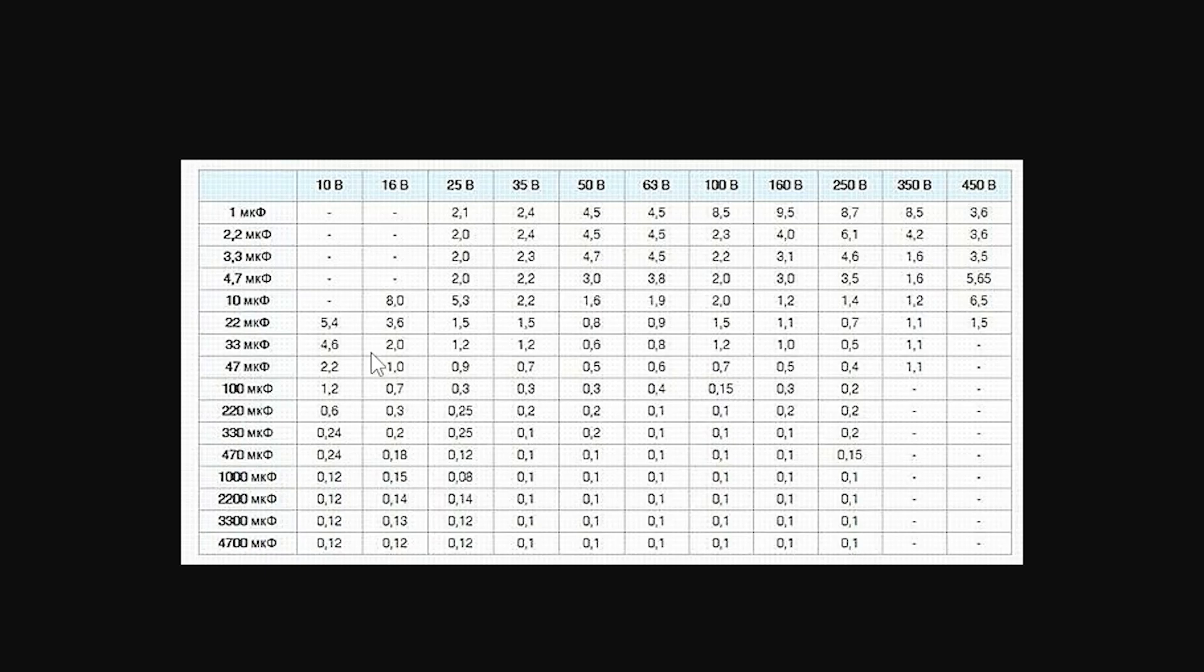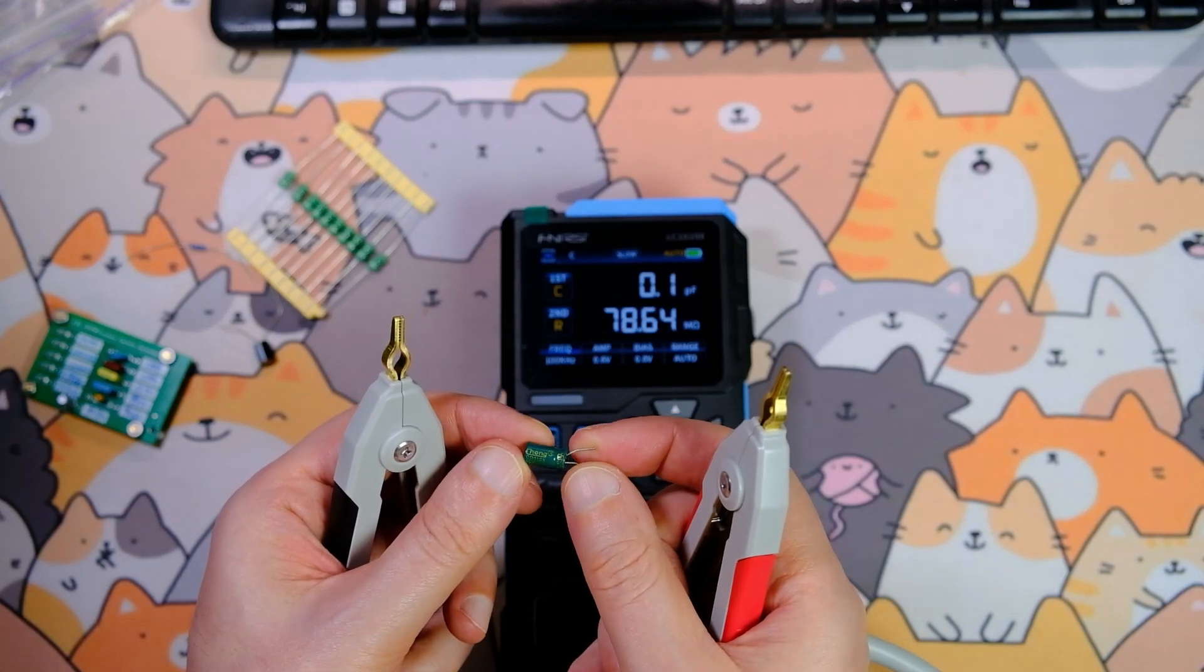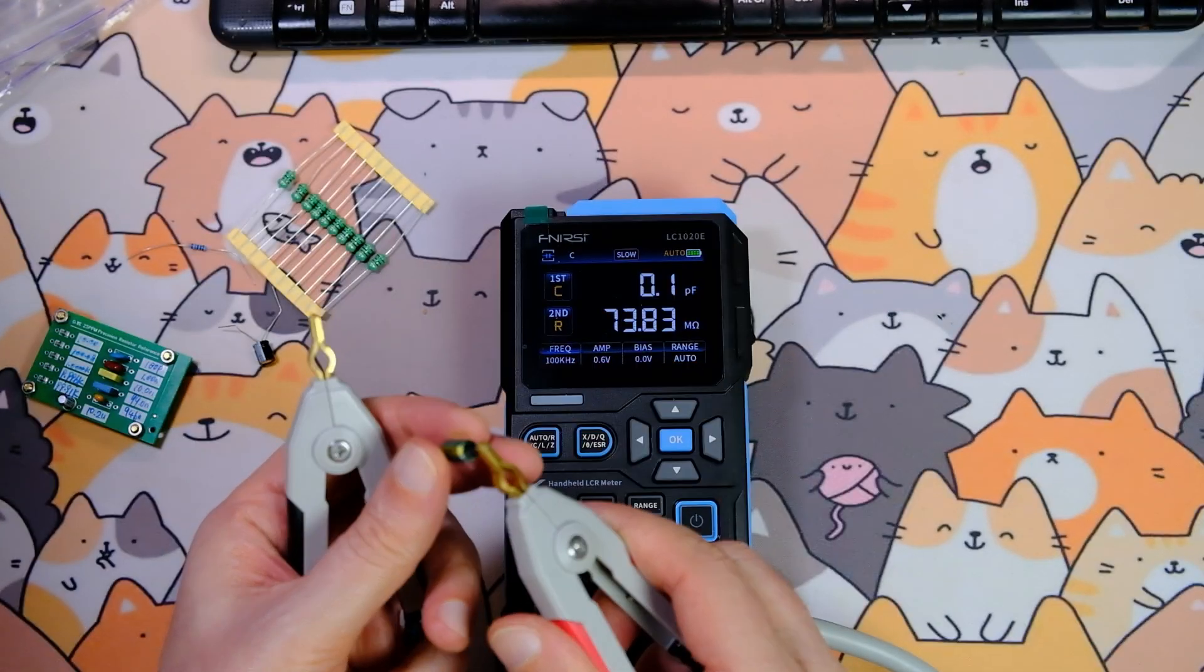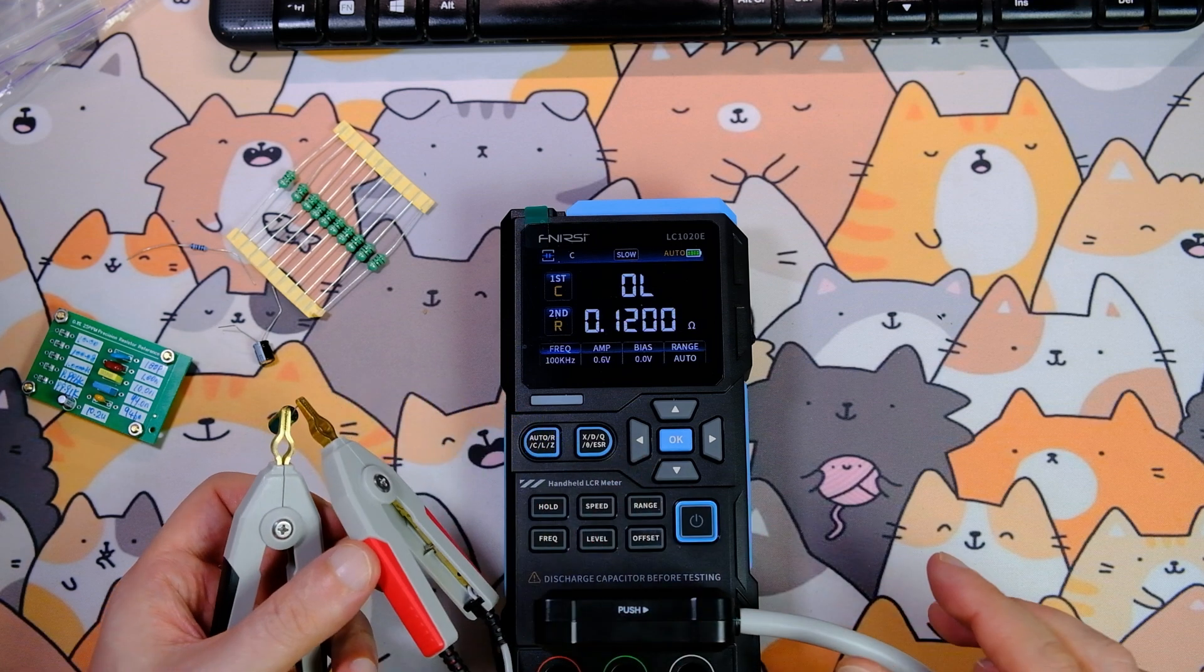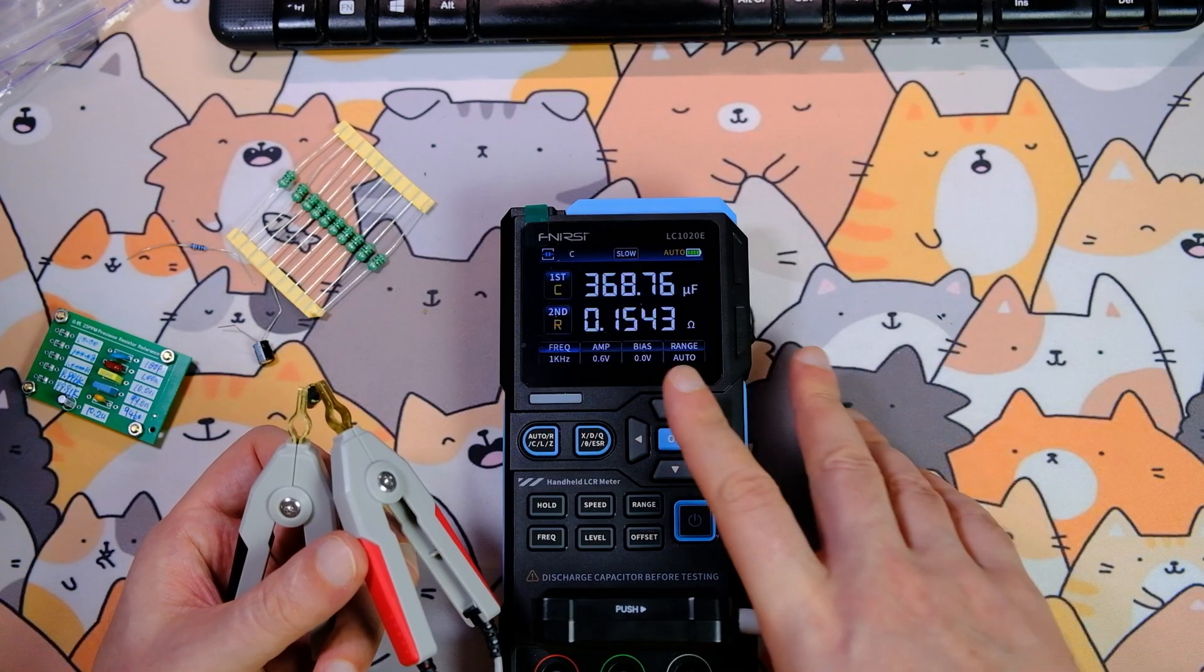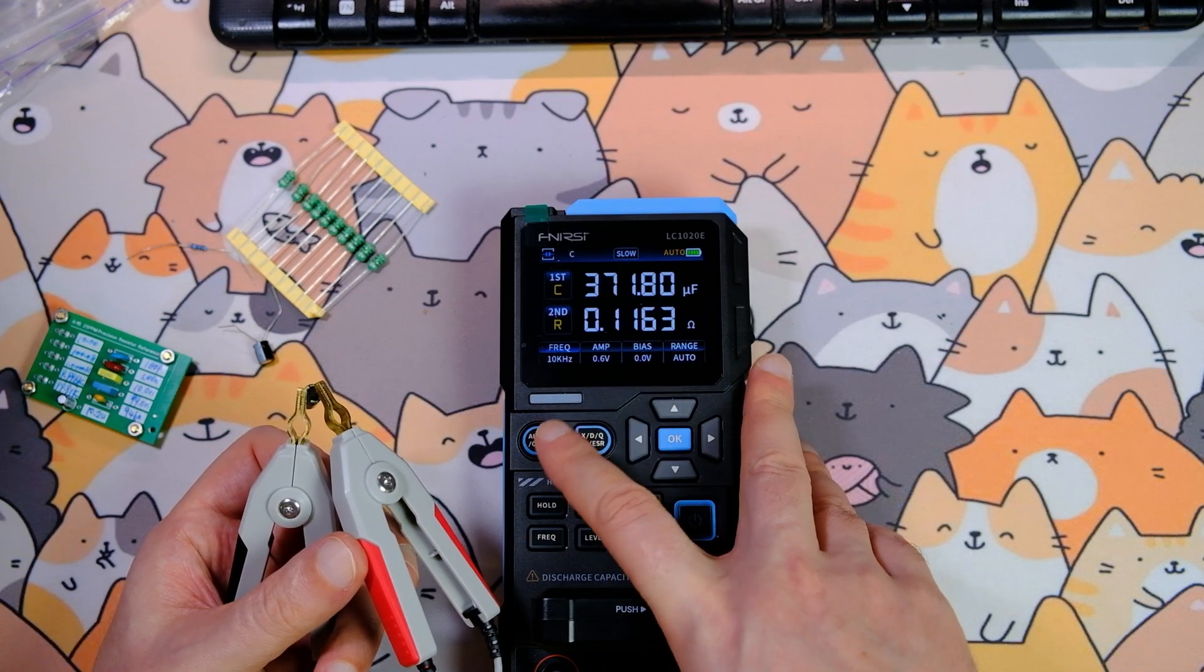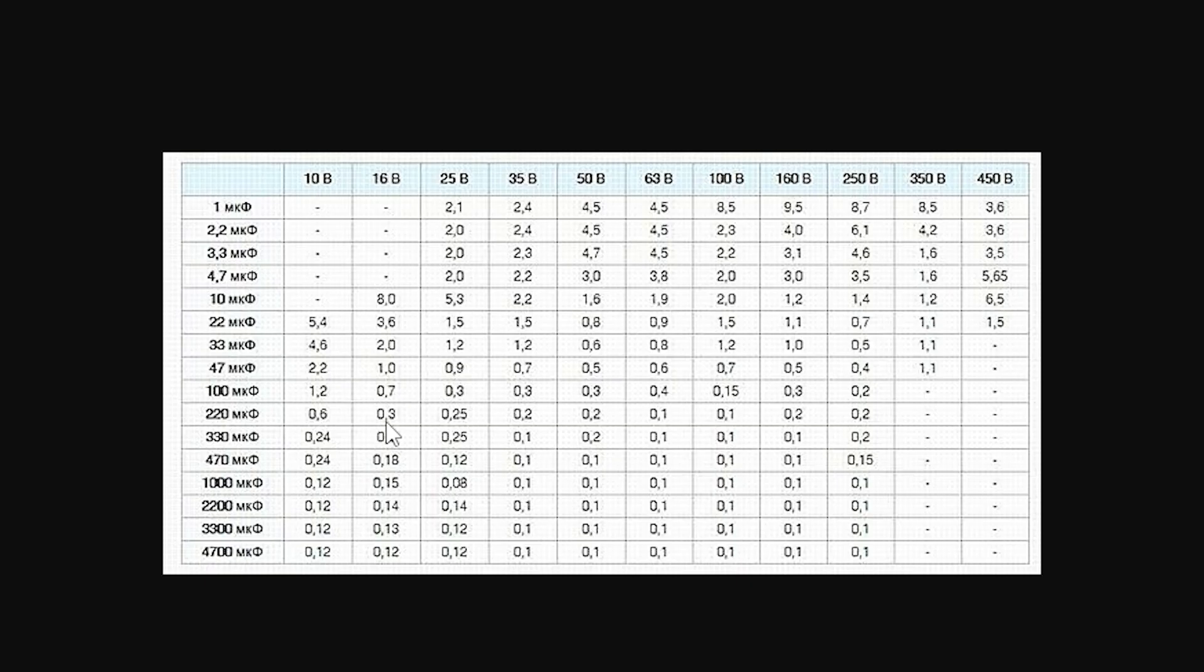For a 16 volts, 220 microfarads capacitor, the max allowable ESR is 0.3 ohm, so ours is fine. A new 470 microfarads, 10 volts capacitor: ESR at 1 kHz equals 0.15 ohm. At 10 kHz, 0.12 ohm. At 100 kHz, 0.10 ohm. The max allowable for 470 microfarads, 10 volts is 0.24 ohm, so it's also acceptable.